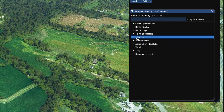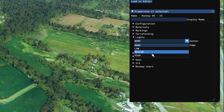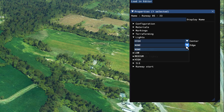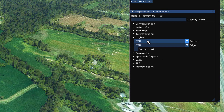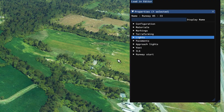Let's go to lights. Let's do center line high and edge line high. And why not — center line red as well.